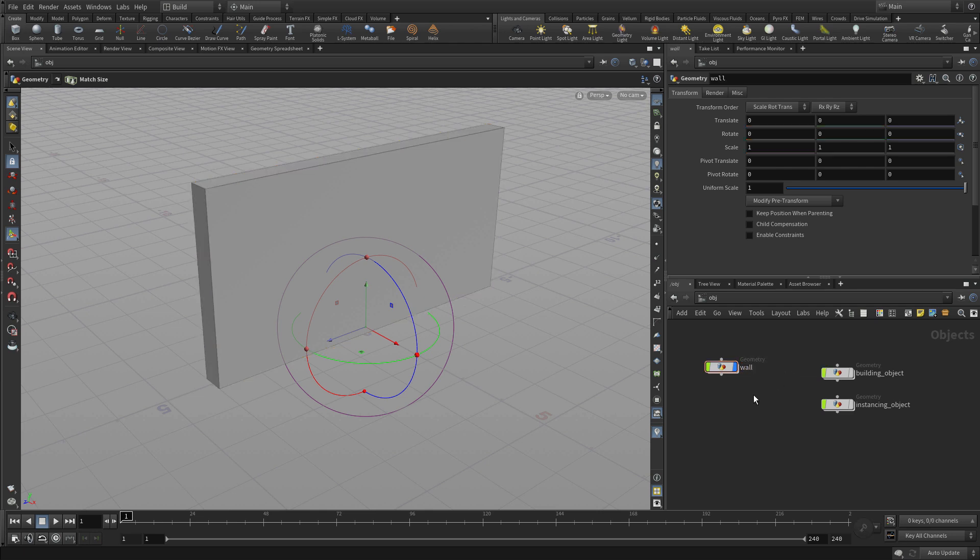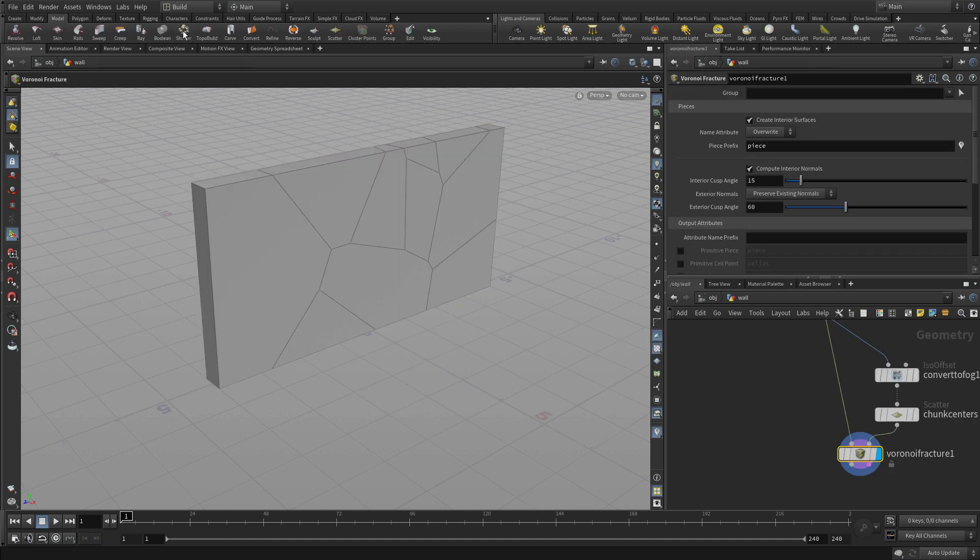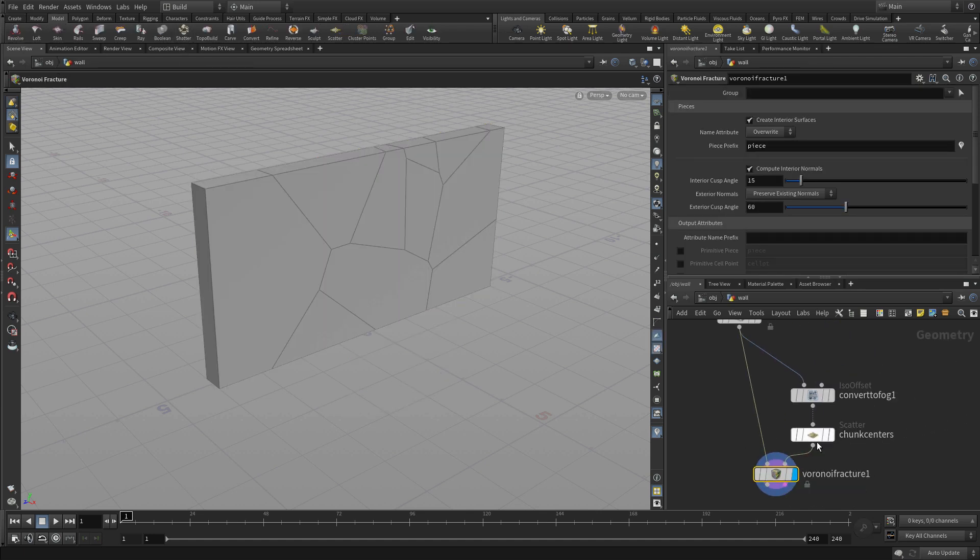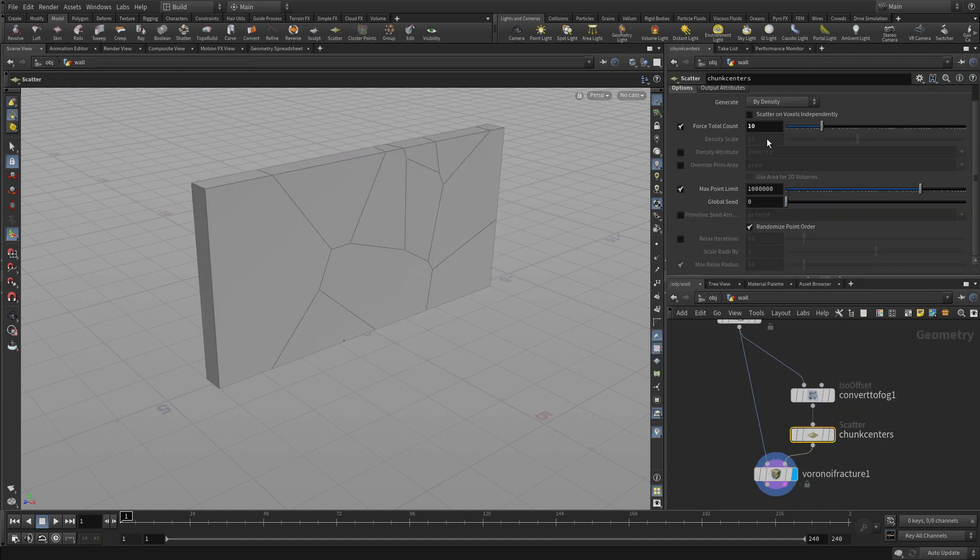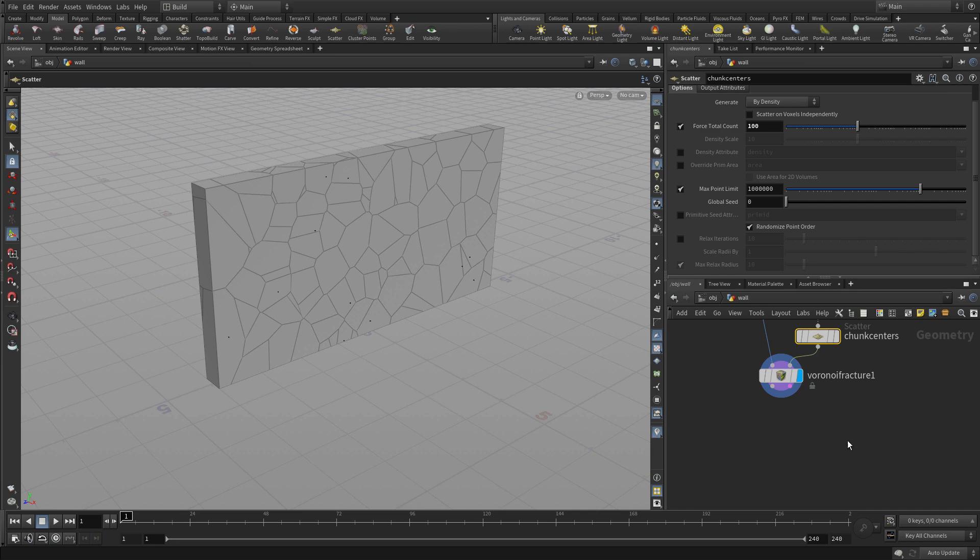And what we can do with this is we can select it and go to the model tab on the shelf and press Shatter. And this gives us an option. Click the chunk centers and type in 100. We've now got 100 pieces in this fractured wall.